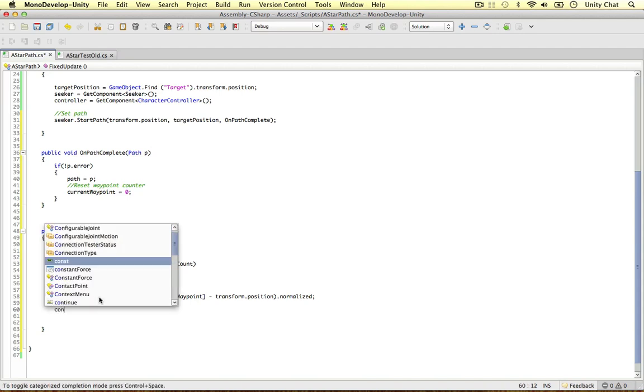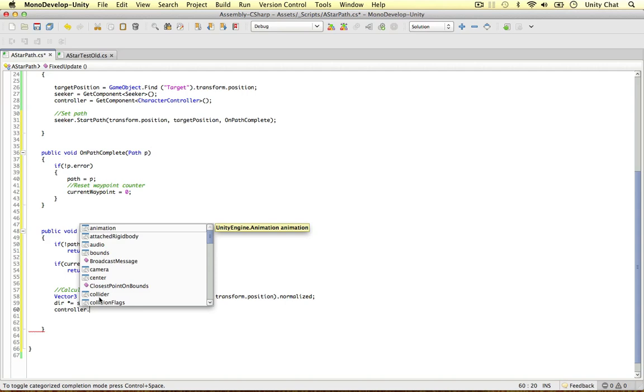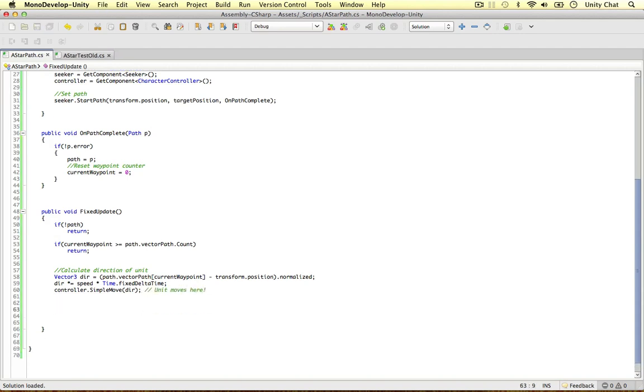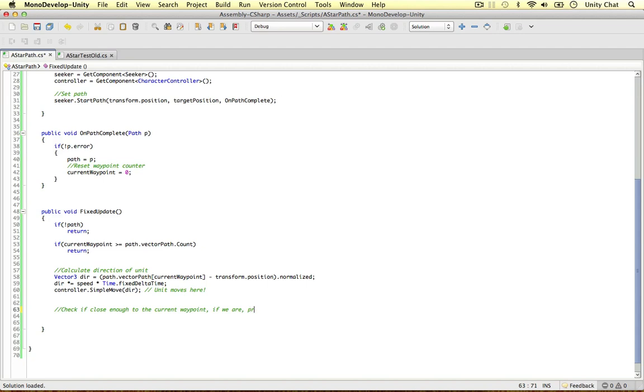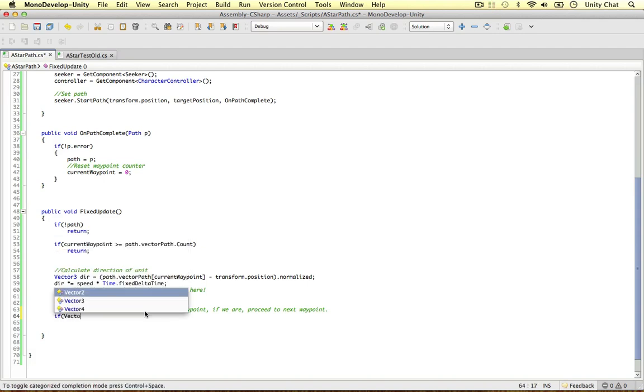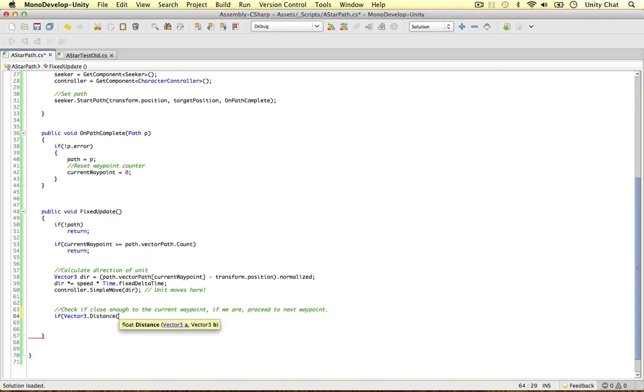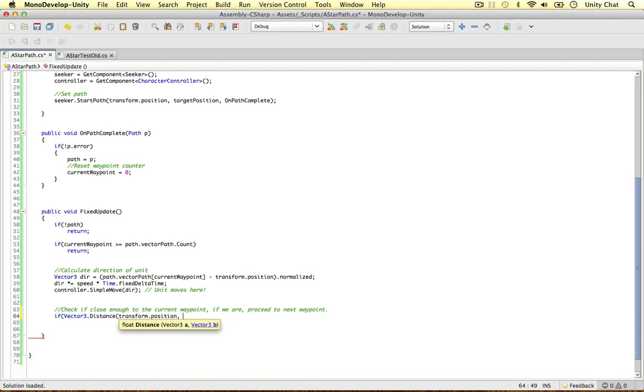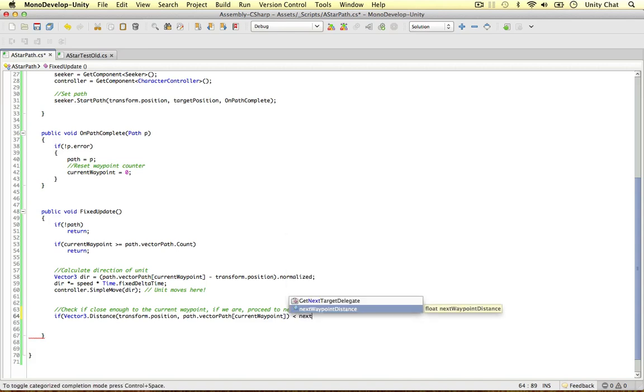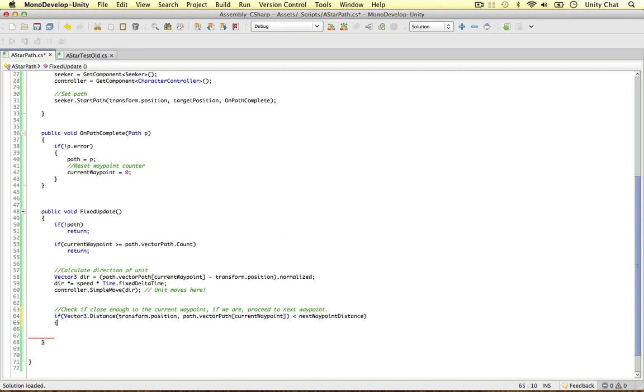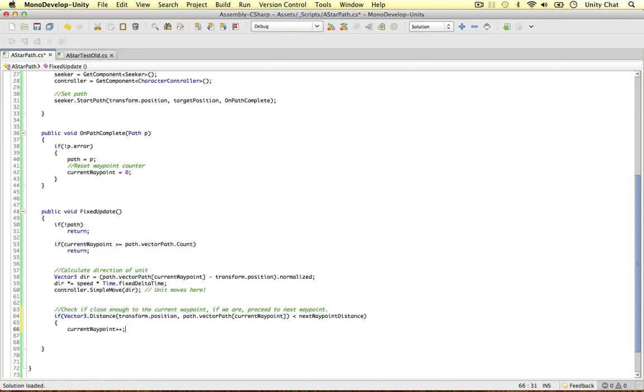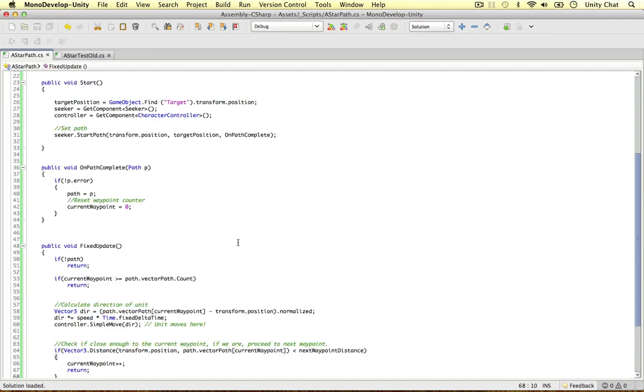And then we can actually apply the direction to the unit. So we can say the character controller. We can refer to the controller. And it's got an awesome method called simple move. And it can bring in direction. And then the unit will move. So the unit moves here. That's awesome. And we just need to do a few more things here. And that's to do with the waypoint. So we can check if close enough to the current waypoint. If we are, move on to the next one. Or proceed to the next waypoint. So we can progress through our path and eventually get to our target position. So if vector3 distance. We're going to work out the distance between transform position and the current waypoint position. So path vector path current waypoint again. If this distance is less than next waypoint distance, which is 10 units I defined at the top, then we're going to increment our current waypoint. So we're going to move on to the next one. And then return. Because we're done. Simple as that.